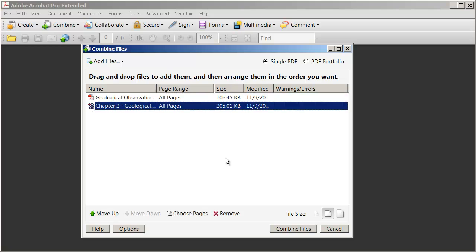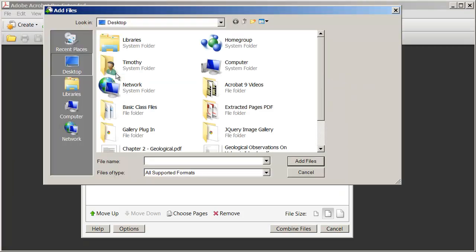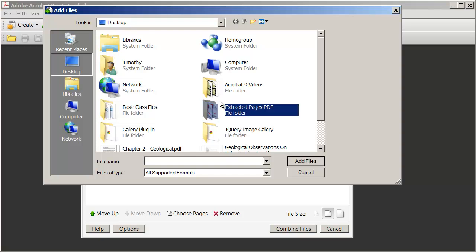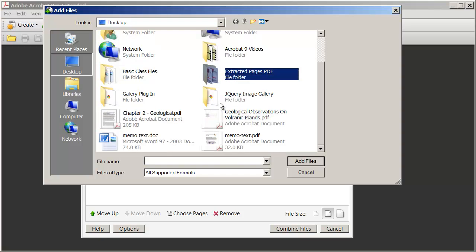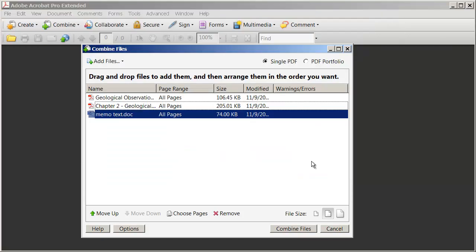And actually, the documents that you include in the merge don't have to all be the same type. I can click Add Files again, and I'll scroll down just a little bit. And there's a Microsoft Word document. I'll go ahead and click Add Files onto that.